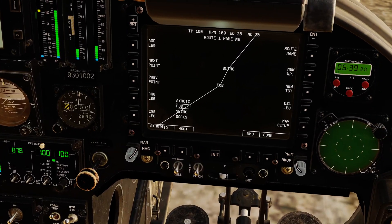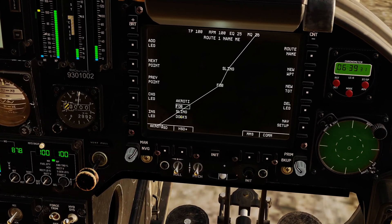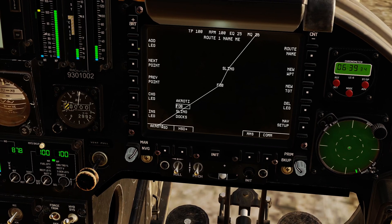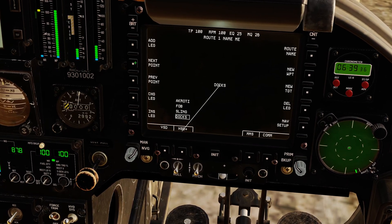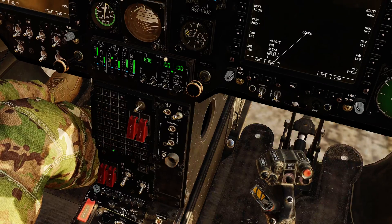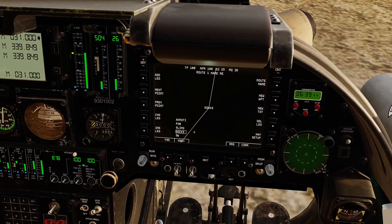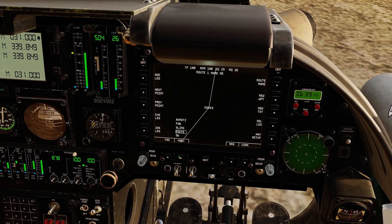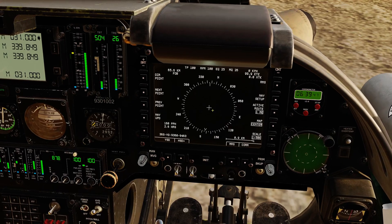One other thing I'm going to do is I actually want one additional waypoint on this route. I'm going to go next point, next point, and then add a leg. And I want 5W — enter. I've now extended that route by one waypoint. That's exactly what I wanted.